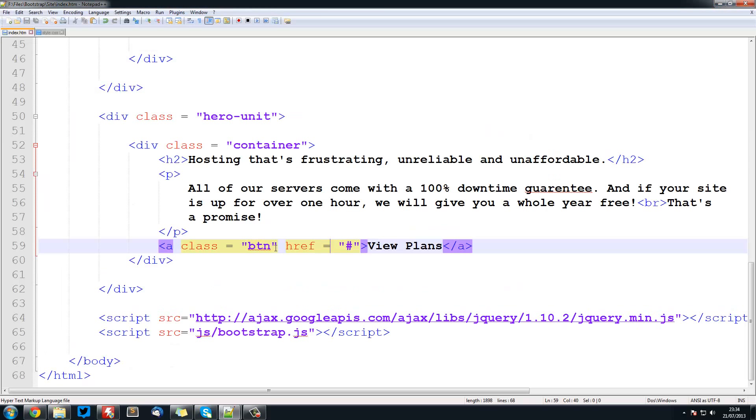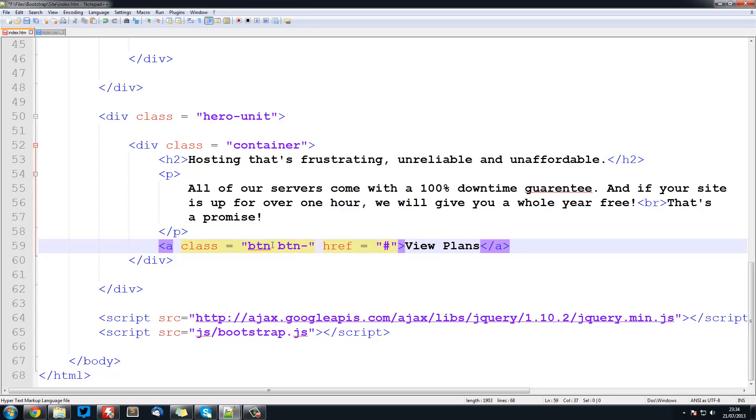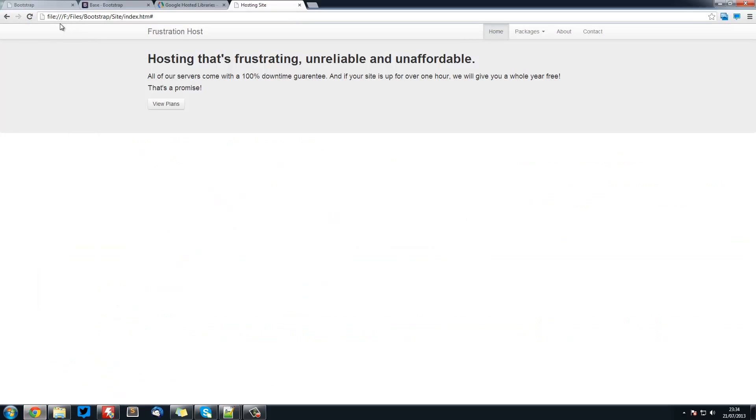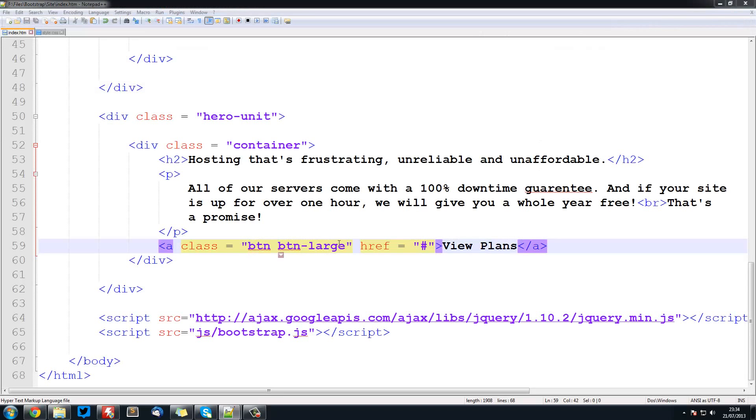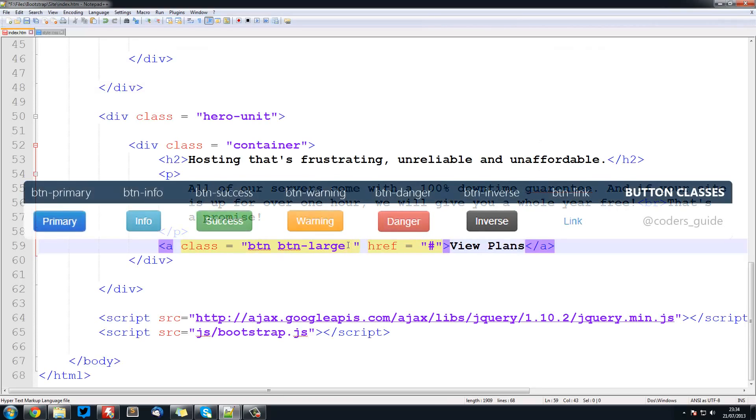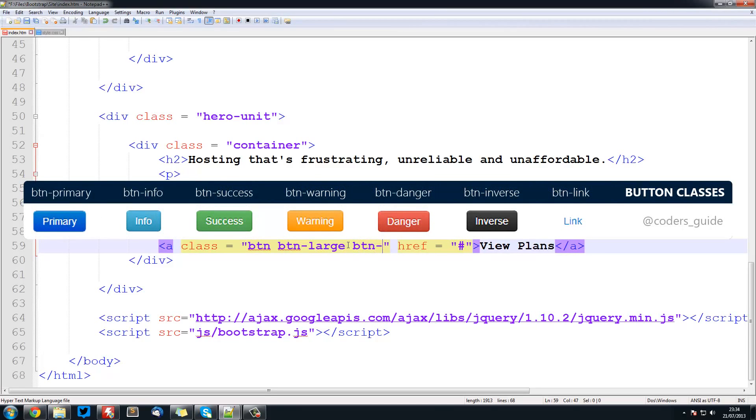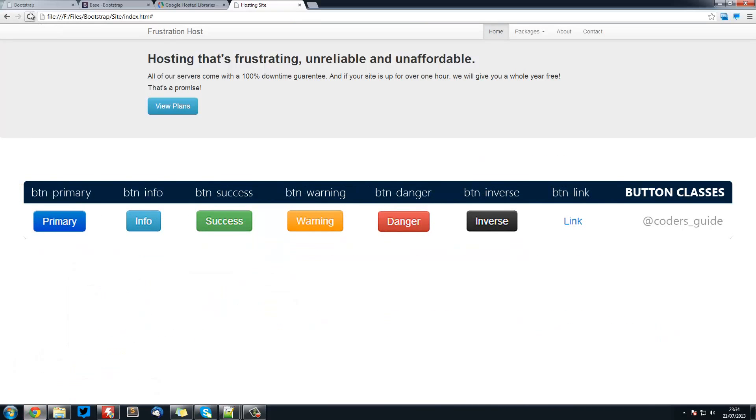We can also add some other classes like btn-large if we wanted to. To style this button. So that gives us a large button. We can also do btn-info for example. And that gives us a blue button. I am actually going to leave out the blue large button because I quite like that.